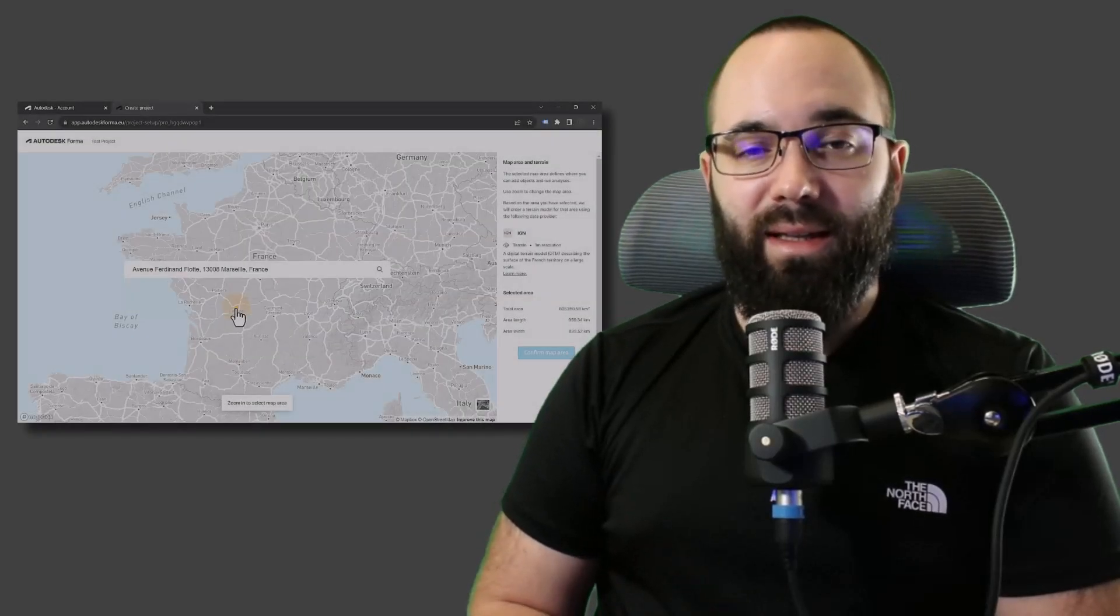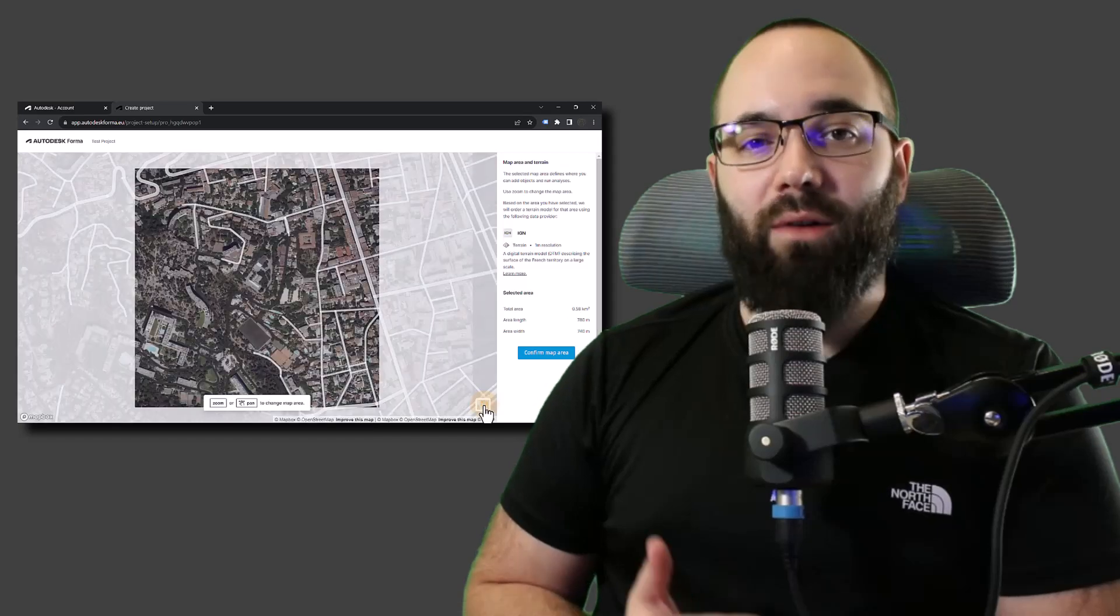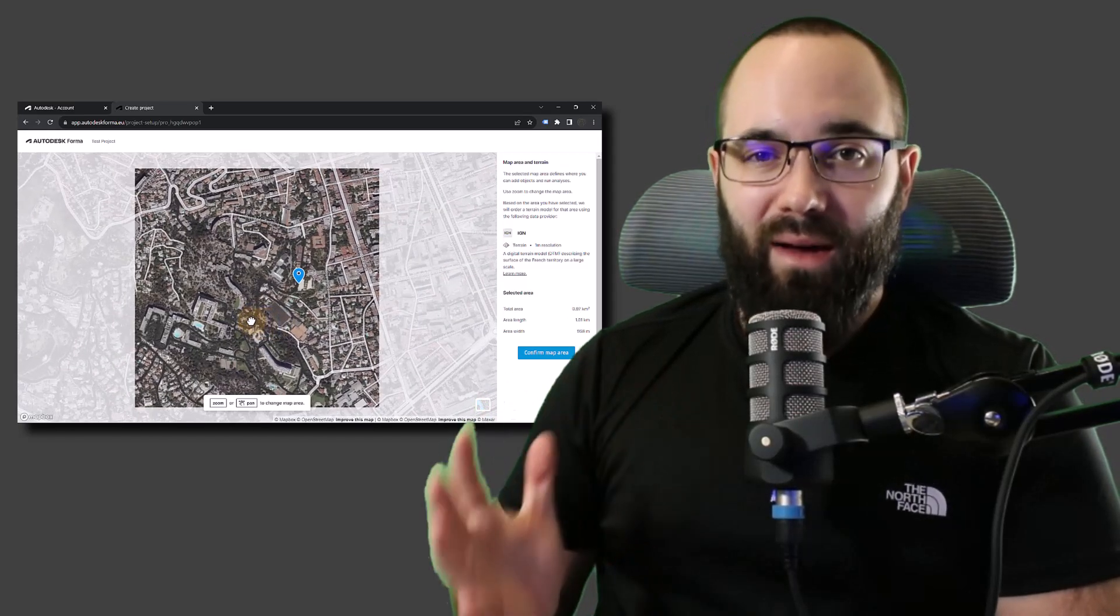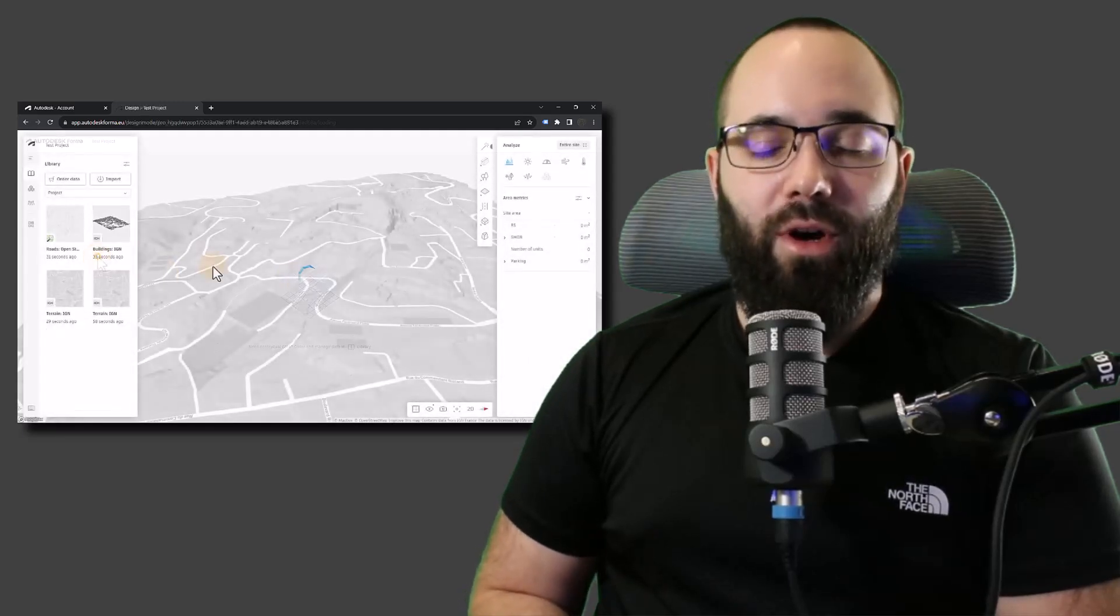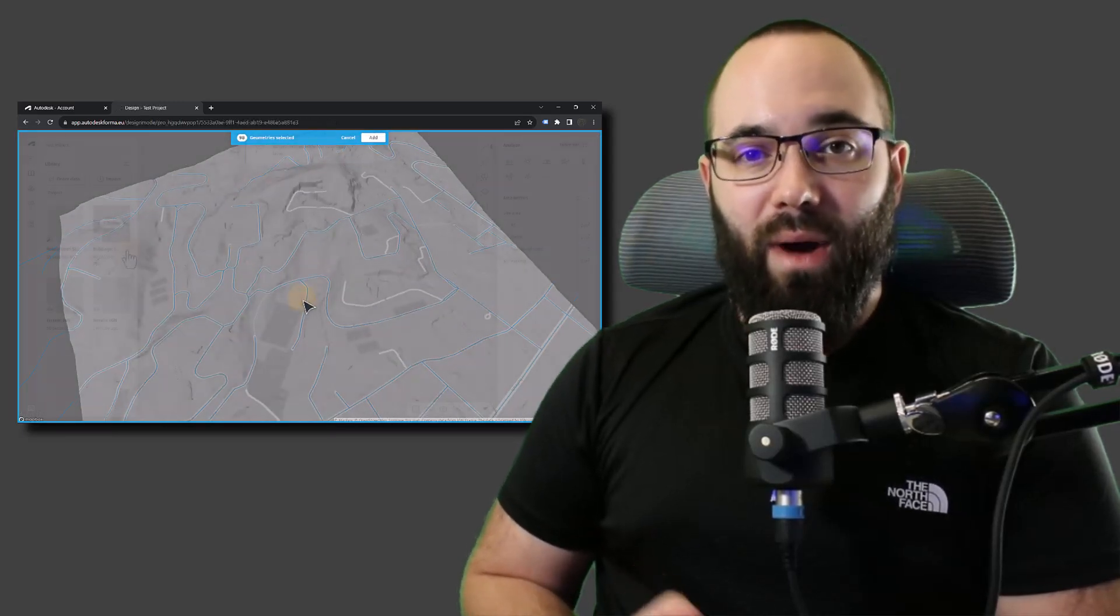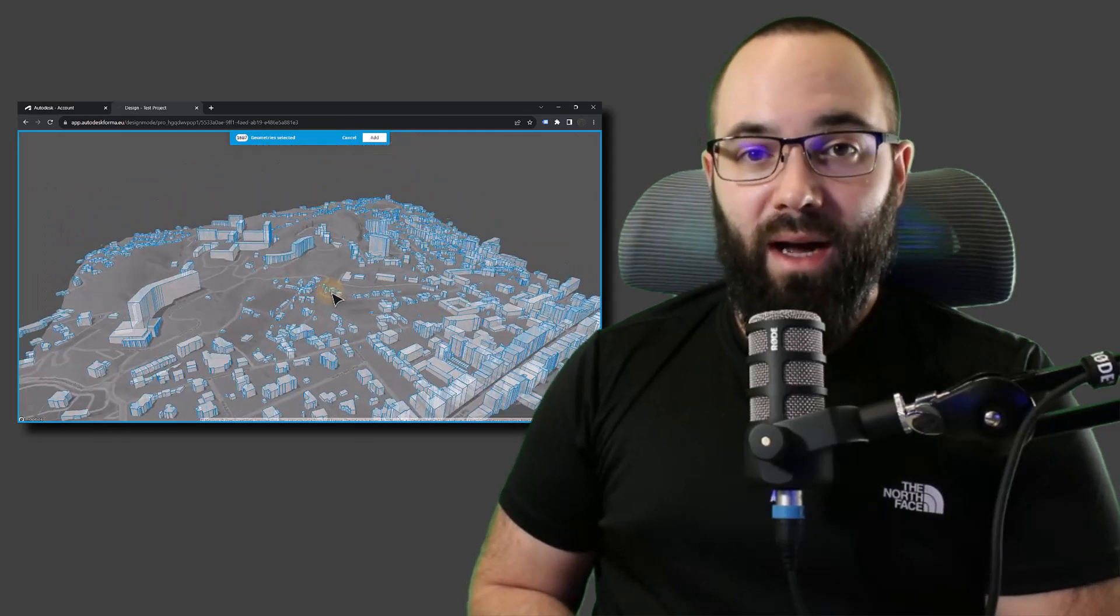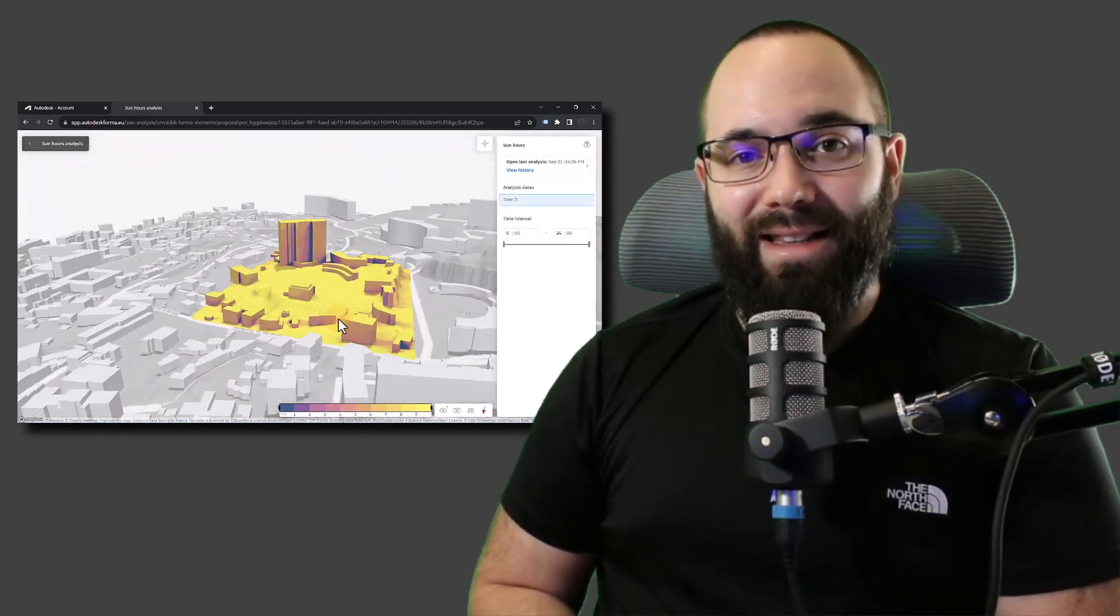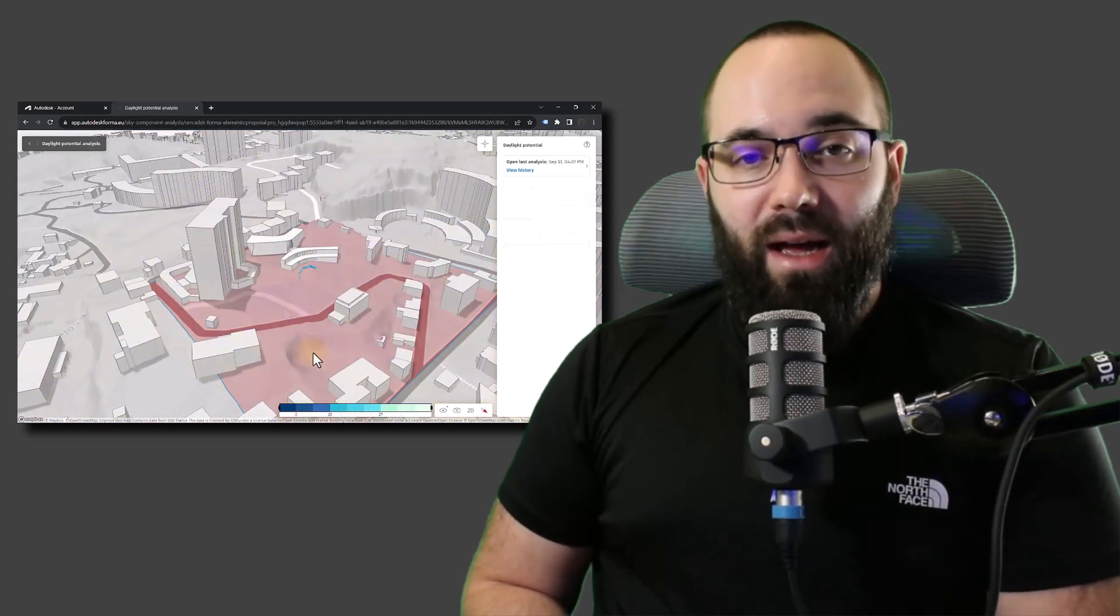In this video, I'm going to be showing you how you can take your Revit model and bring it into Autodesk Forma in order to get the whole surroundings, the terrain, the buildings, the roads, and then how you can run some interesting analysis inside of Forma to help you make important design decisions when it comes to your model.